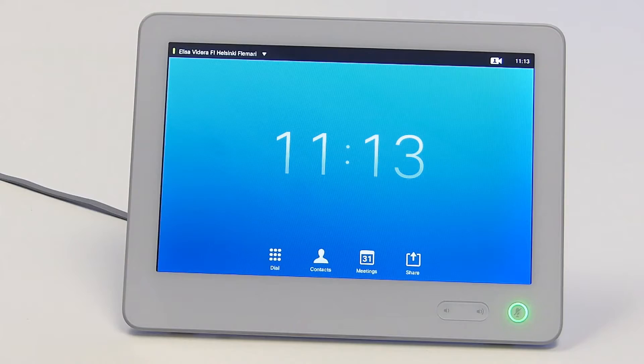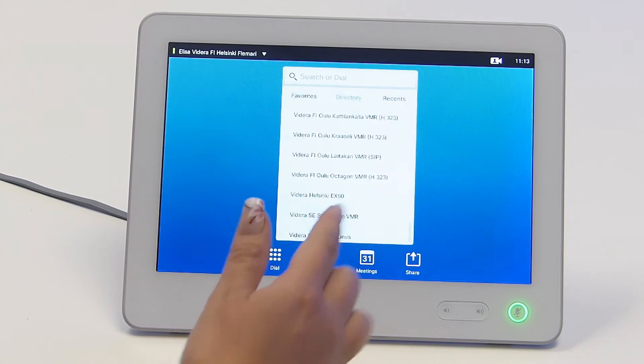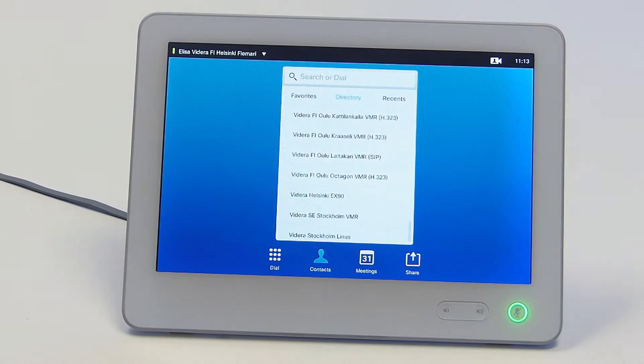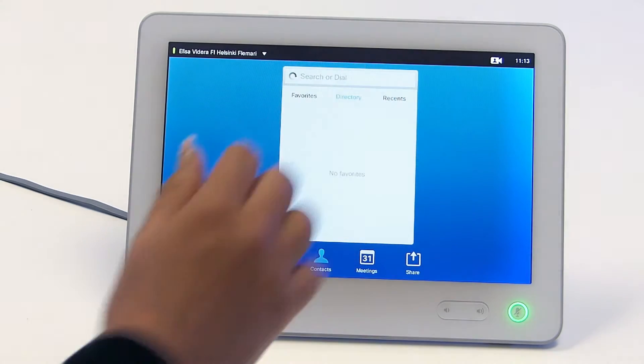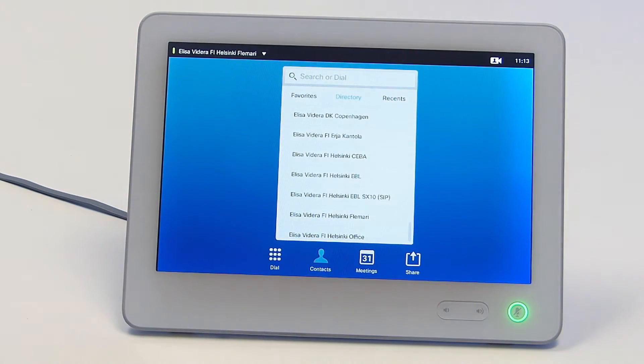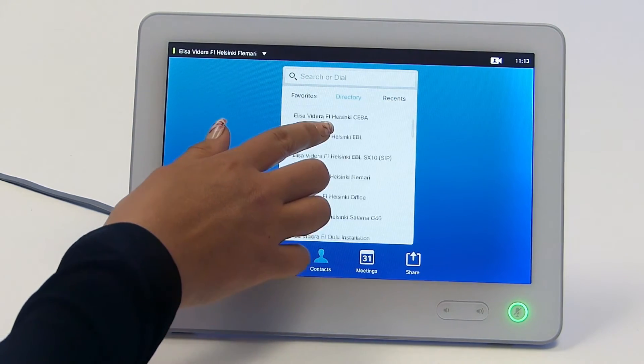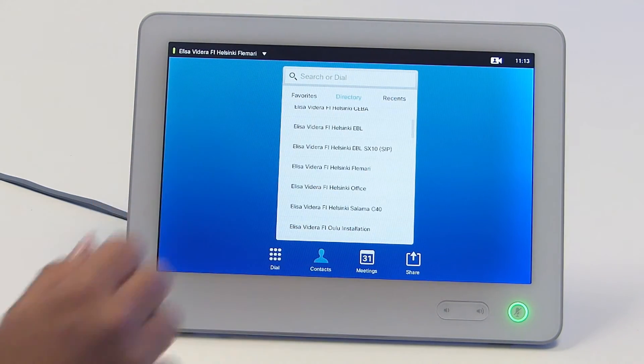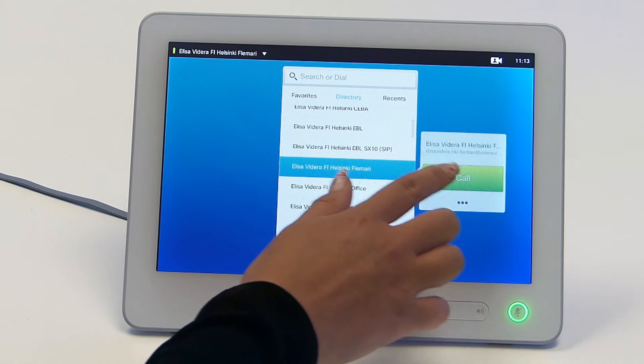If the phone book has a list of contacts, you can search and select the contact you wish to call. To place a call from the contact list, in the home screen touch contacts. To search a contact, tap the directory and scroll down to locate the entry. To call, touch the green call button.